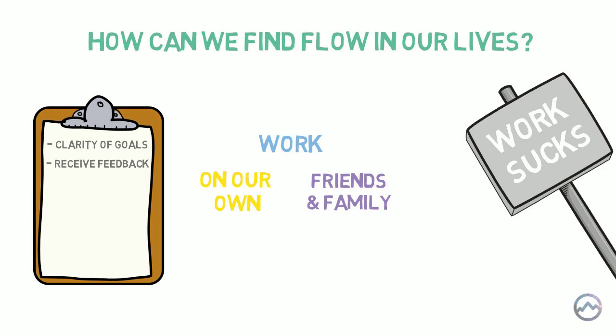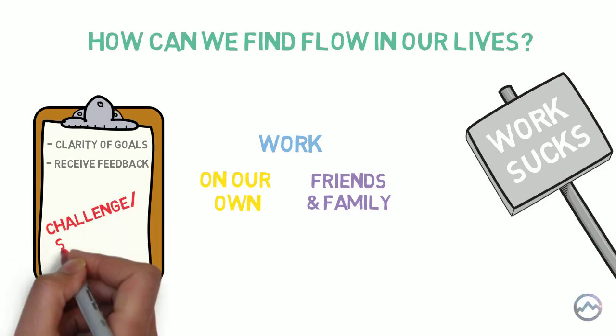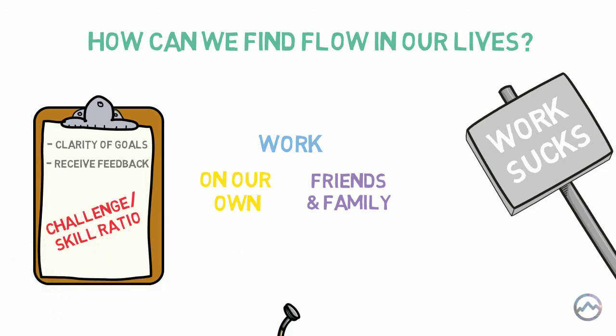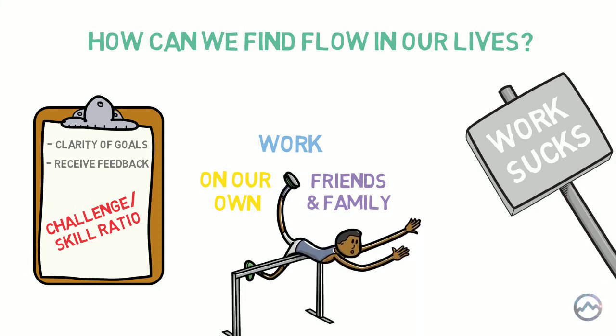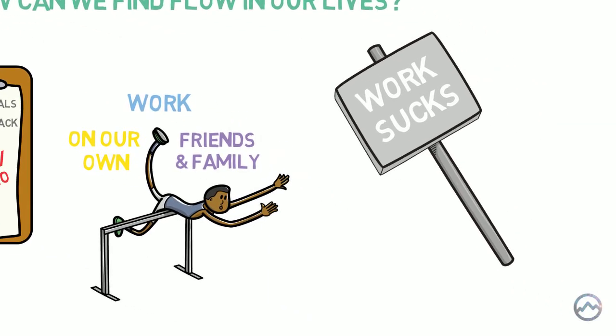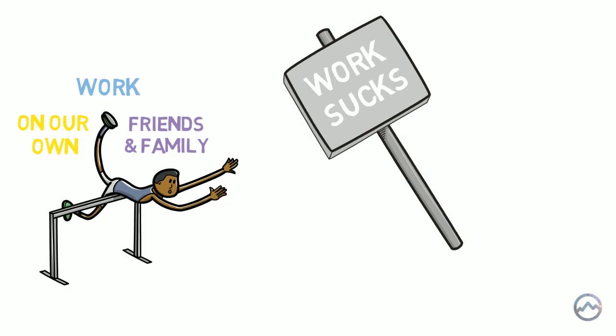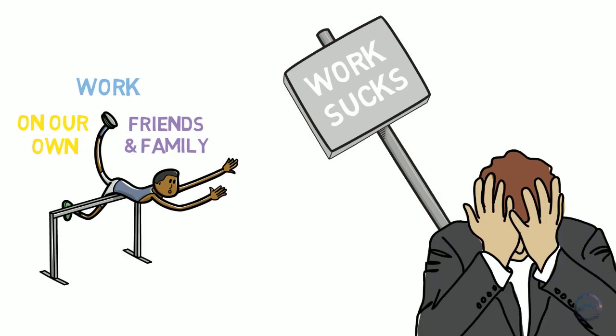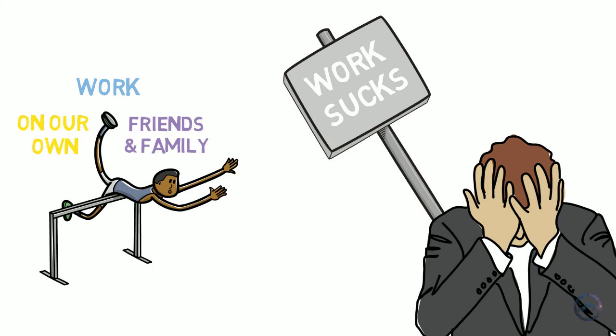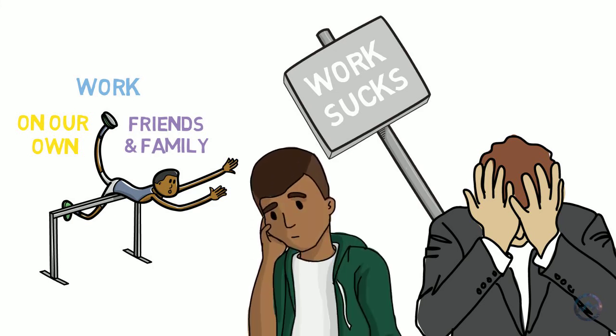So far, so good. But the final hurdle, which is the challenge to skill ratio, can sometimes trip us up and prevent us from reaching the optimal experience. Often our work or our workload is too challenging, and we become stressed out. And on the flip side, some jobs aren't challenging enough and lead to boredom. Finding the right level of challenge can be difficult.